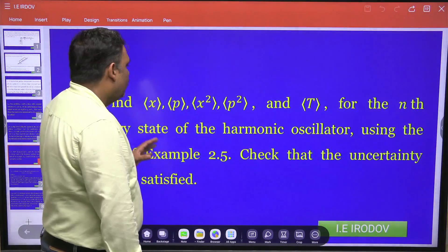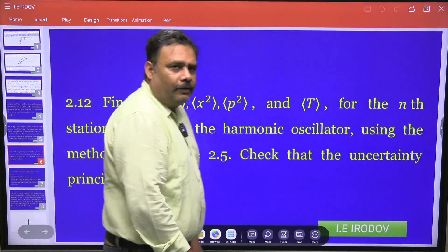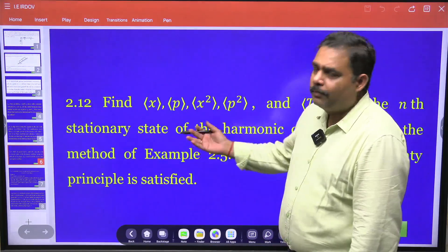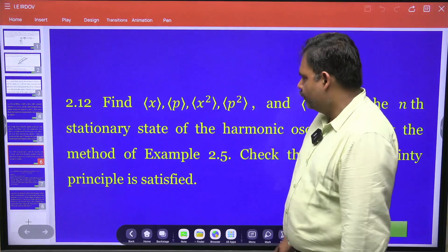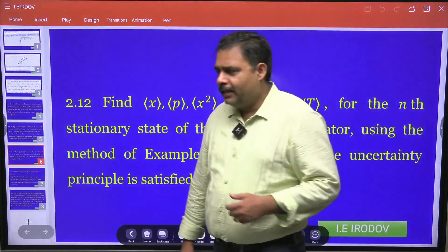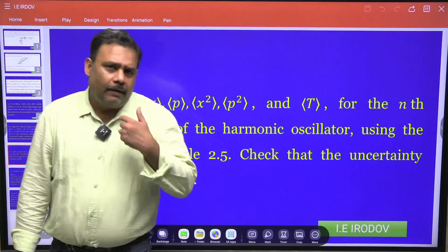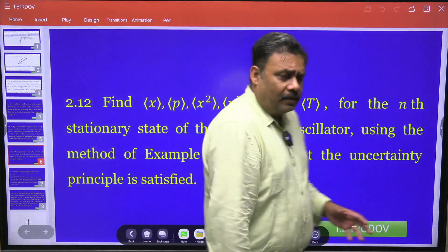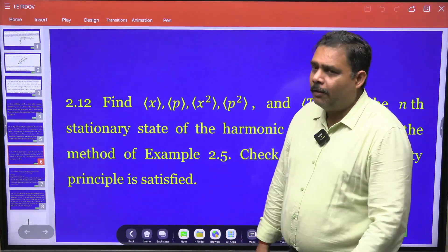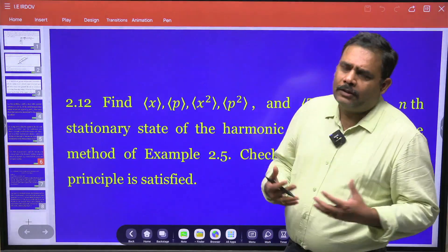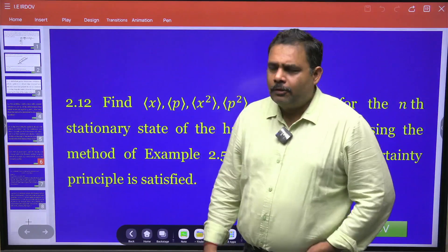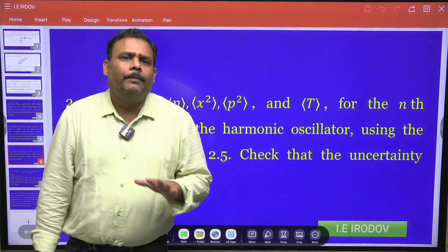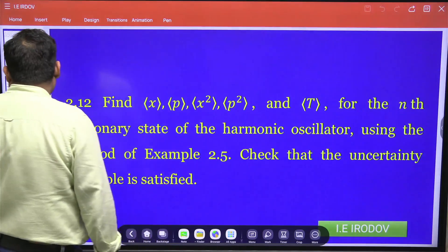Hello friends. Let us try to go for the next problem from the DG cryptid quantum mechanics, that is introduction of quantum mechanics. In this particular problem, from the harmonic oscillator, we have to find the average value of position, average value of momentum, position square, momentum square, as well as the average value of kinetic energy. We have to use the operator method, and we have to find all these average values on the nth stationary state.